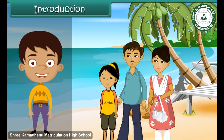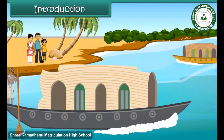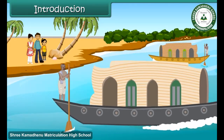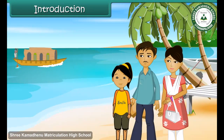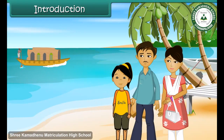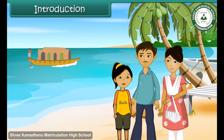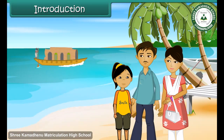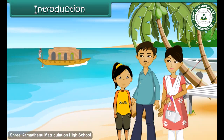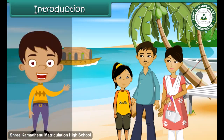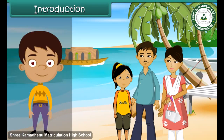Sima is spending the Shahra holidays at Kerala with her parents. She notices some strange looking boats on water. These boats have huts built on them. She inquires her father about them. Her father tells her that they are houseboats. Tourists stay in them and enjoy the scenic beauty around.